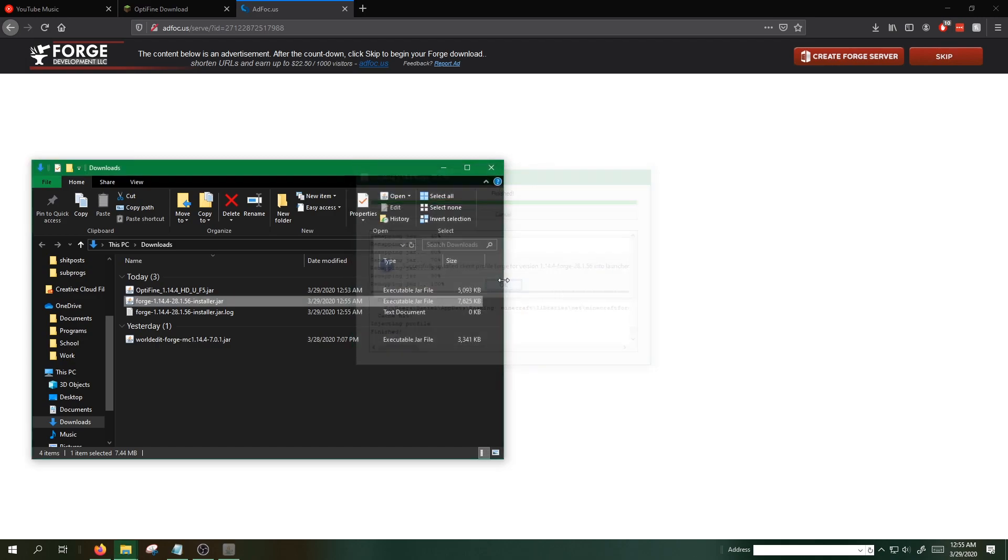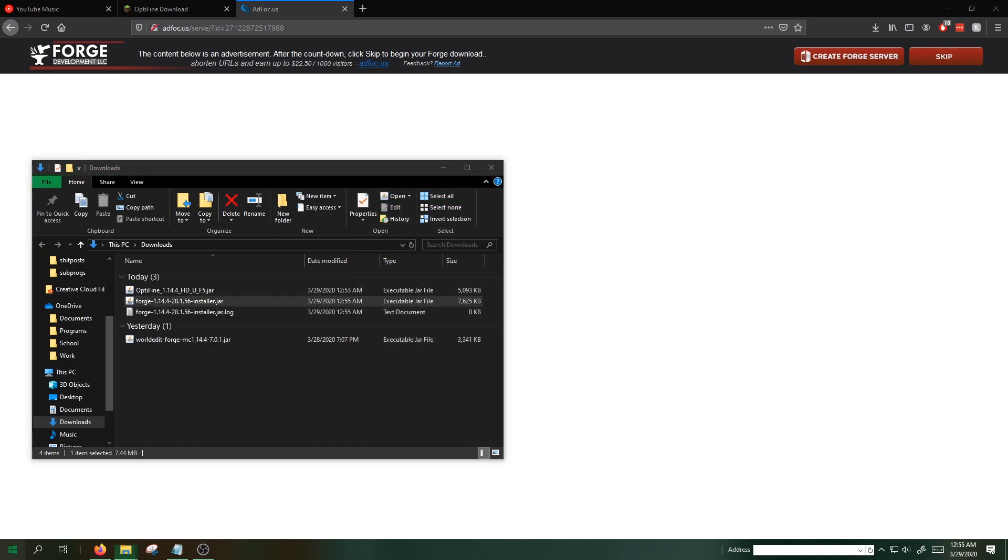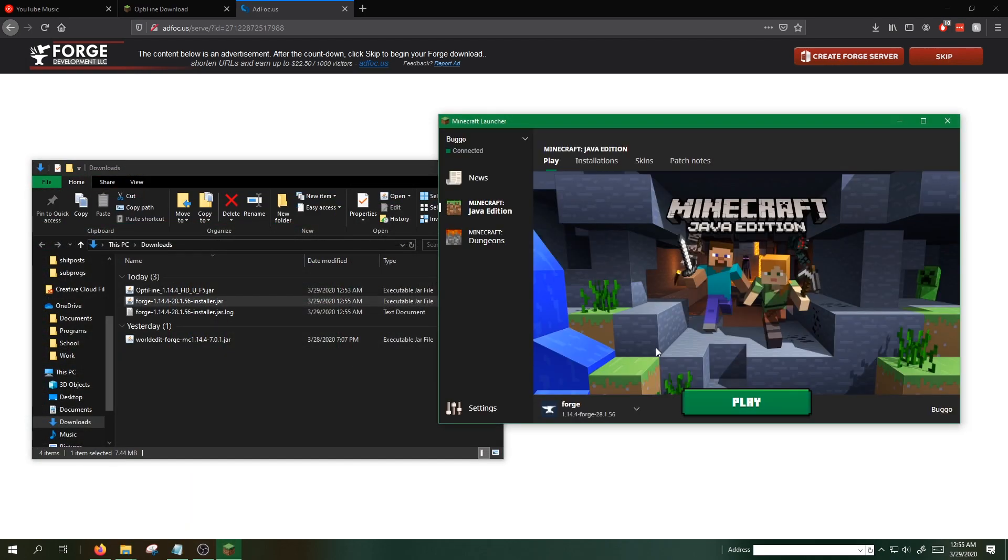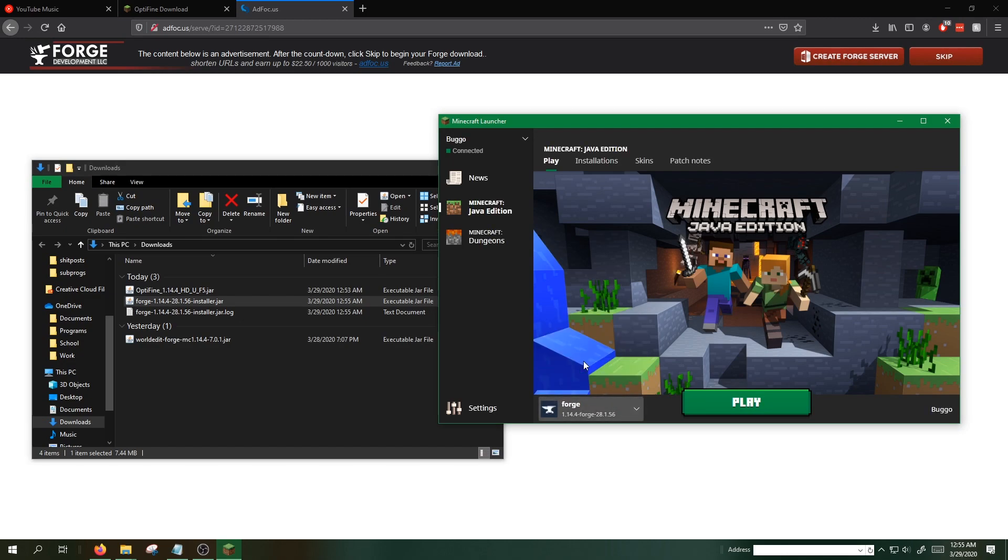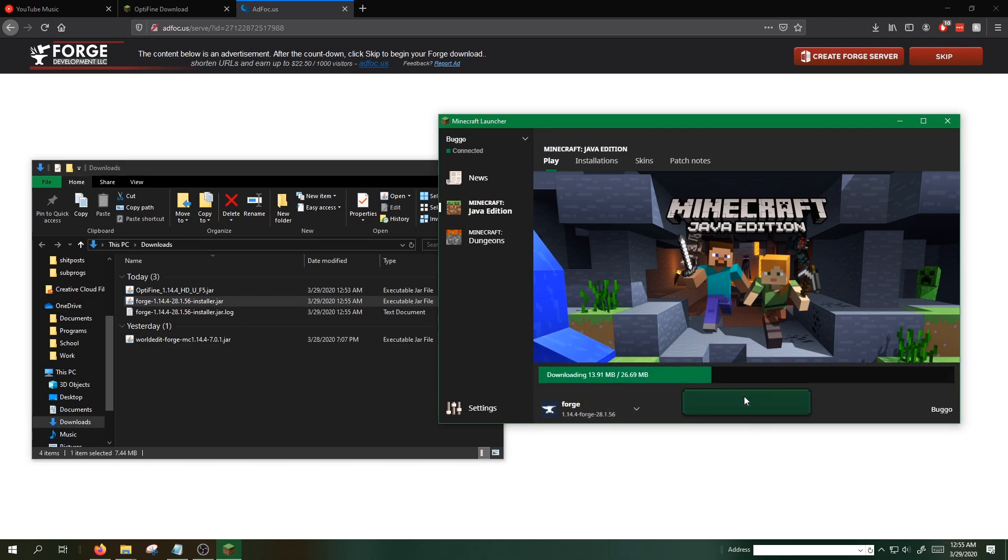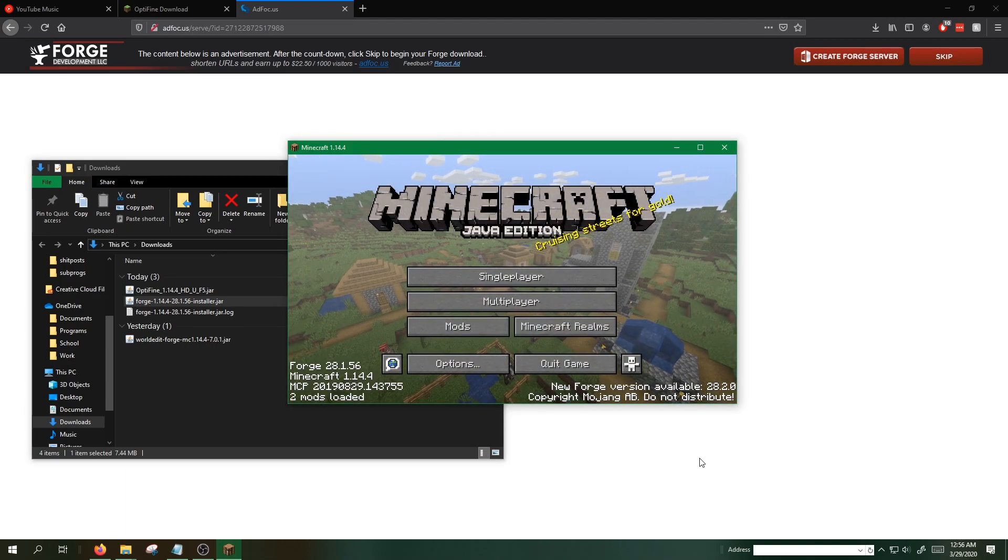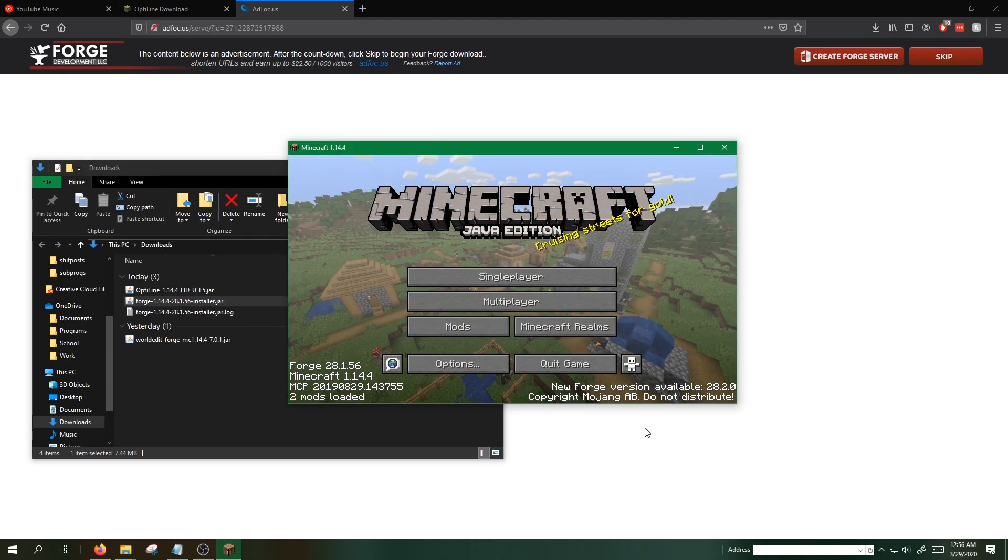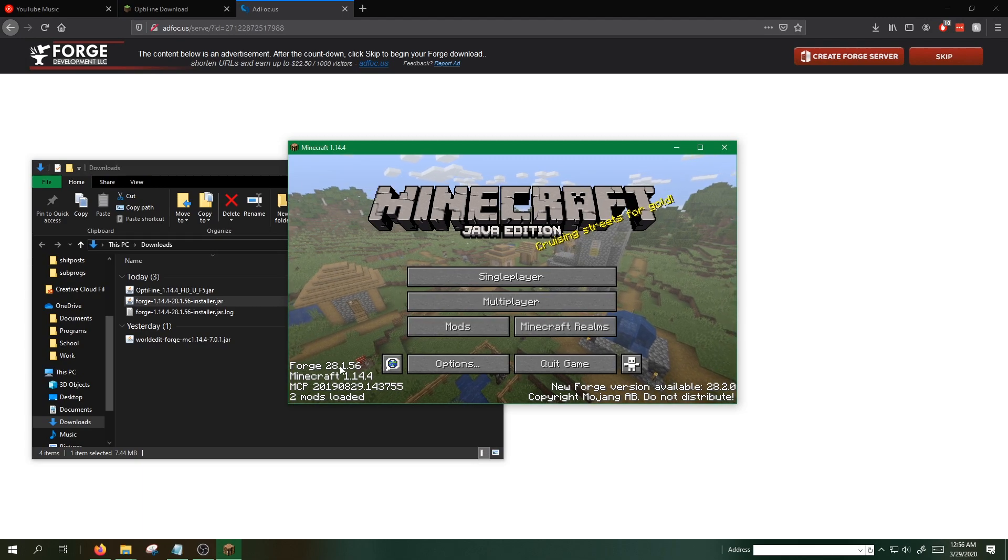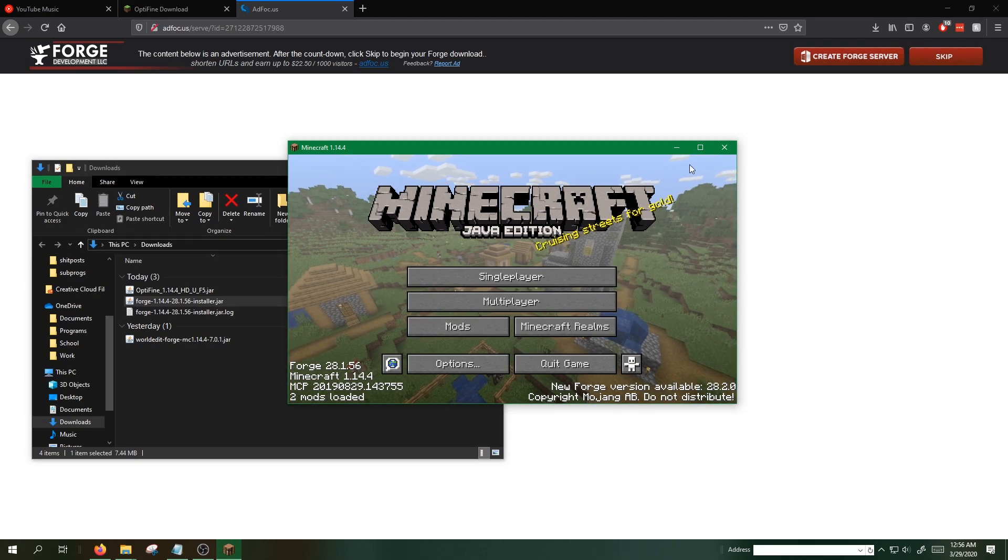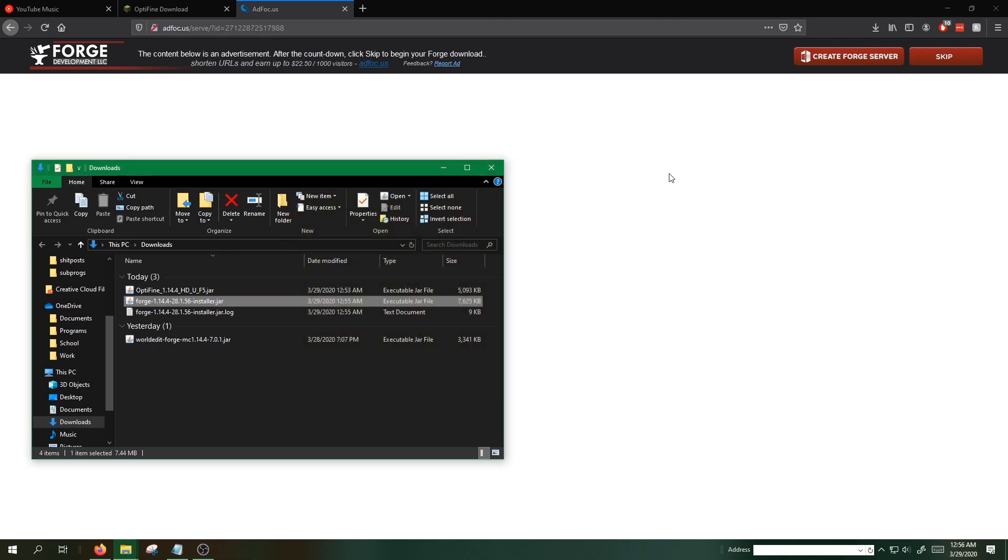Once this is finished, what we need to do is open up Minecraft. Make sure you select Forge from this list. If it's on latest release, you want to go ahead and click Forge. And we just want to run it one time. Once we're on the main menu, you'll see Forge. Just to verify that it's working, we can go ahead and close Minecraft.